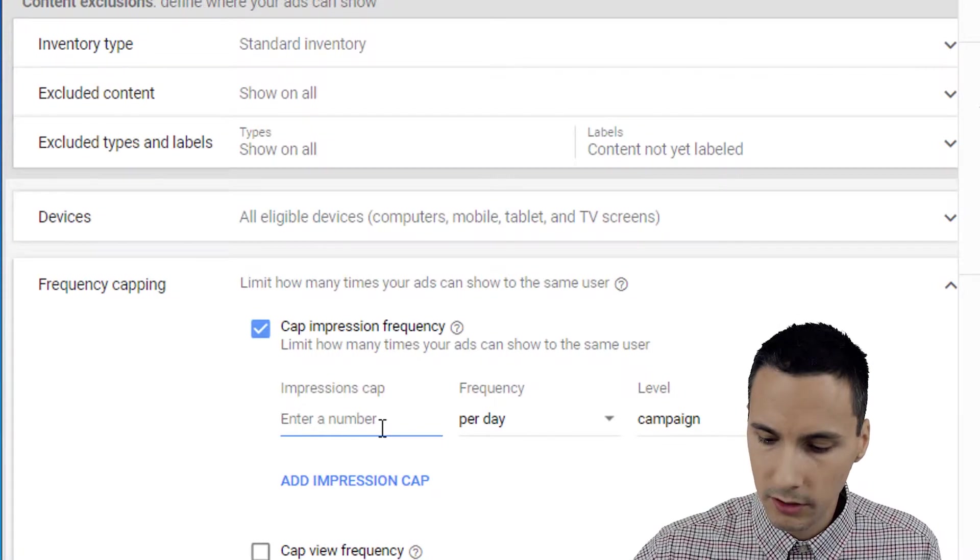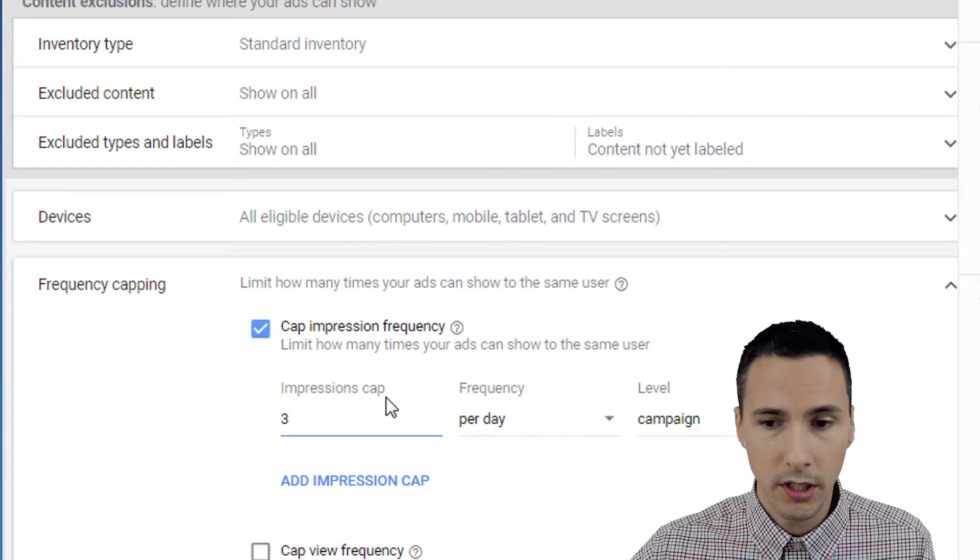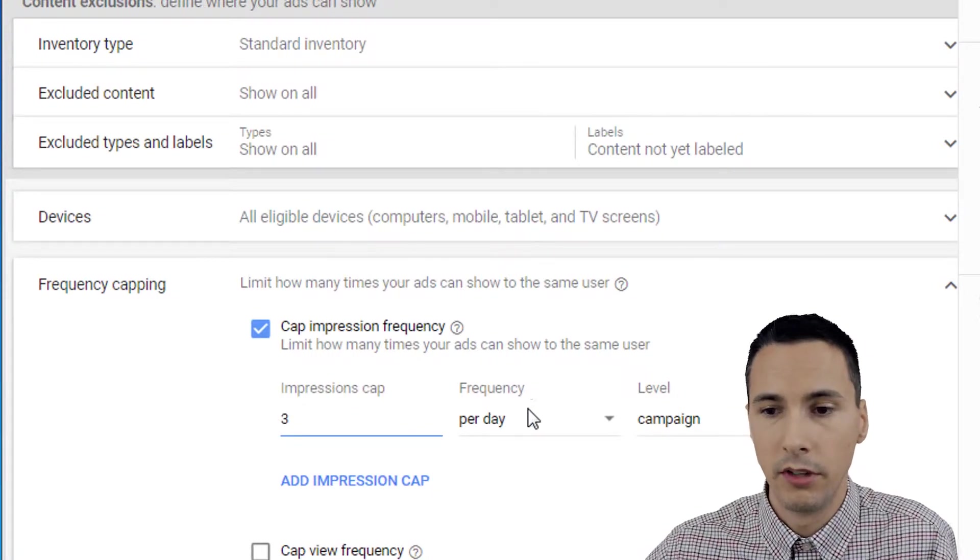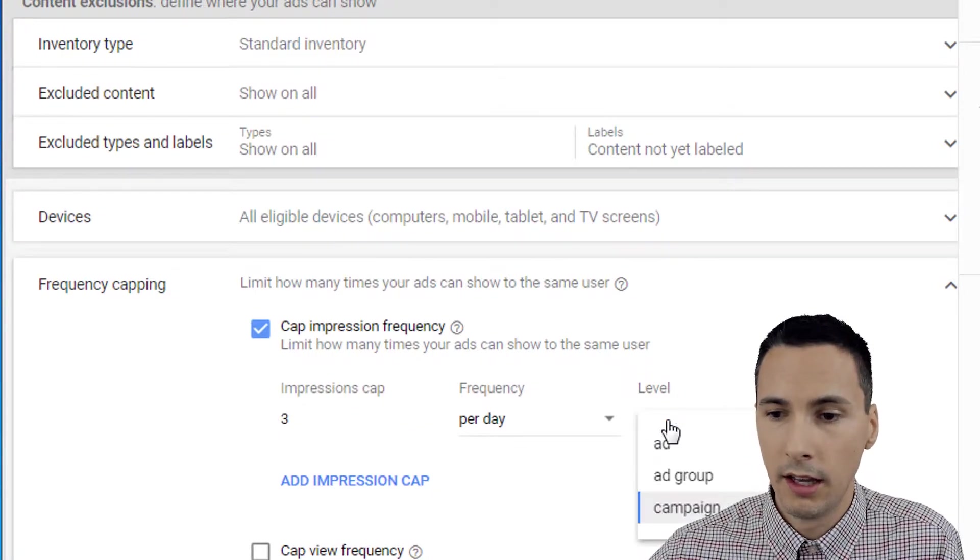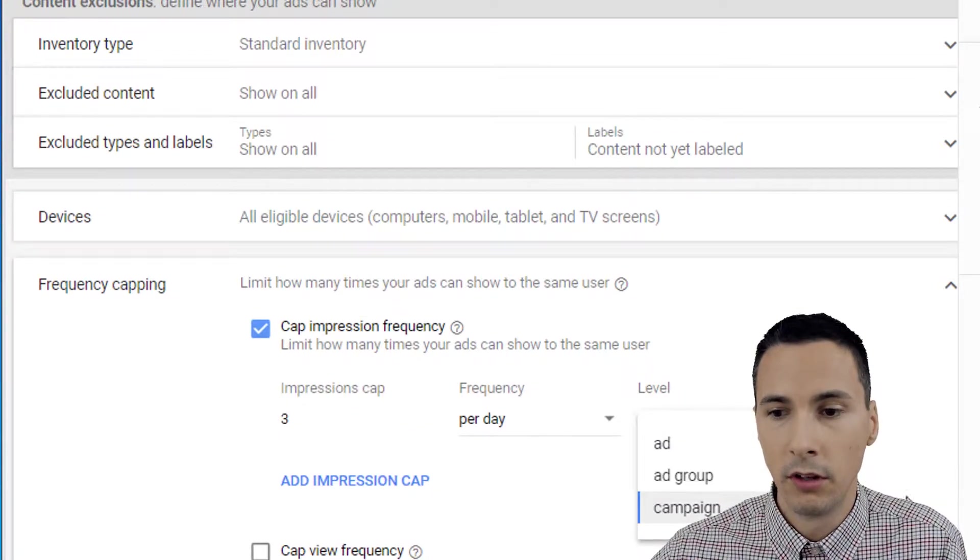You can enter, let's say a number of three per day at the campaign level.